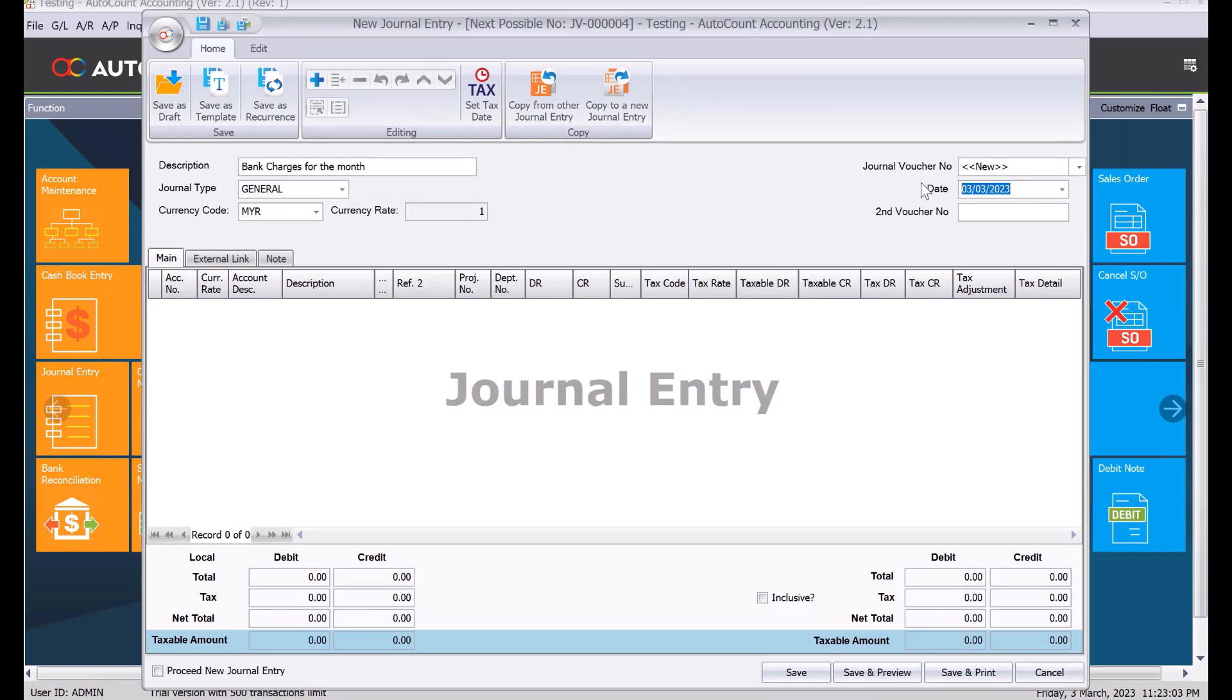There are two ways of doing it. You can key in the bank charges individually, or you can key in at the end of the month. For this example, we are using end of the month, we put 31/03/2023.